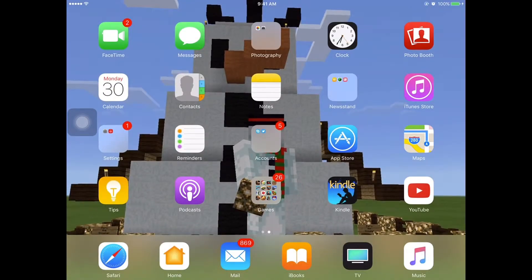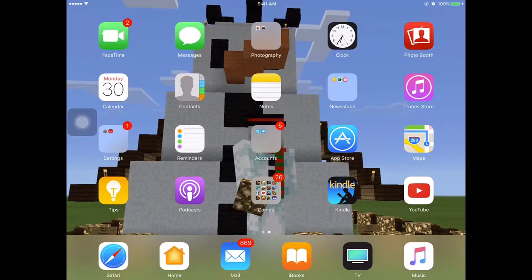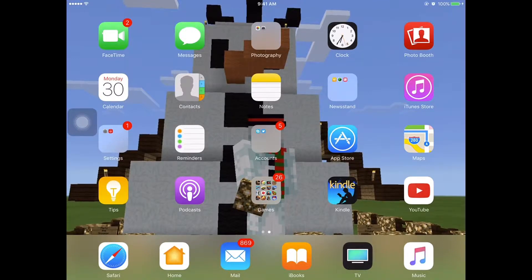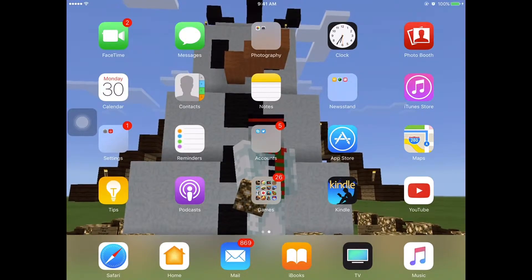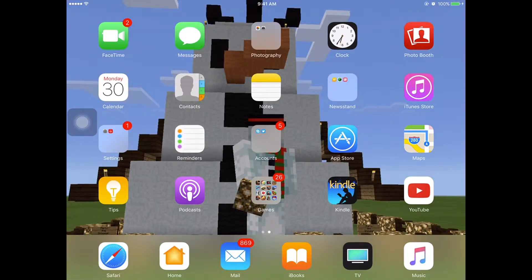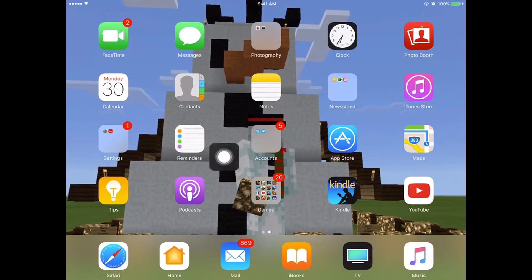Hey guys! RandomGamer2412 here, back at it again with another video. Today I'm going to be showing you a simple tutorial on how to equip assistive touch.